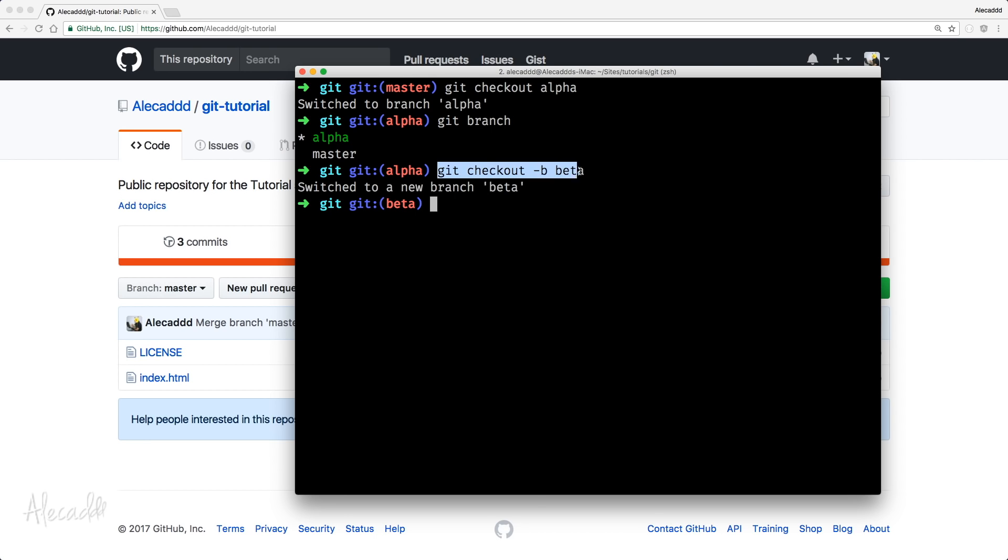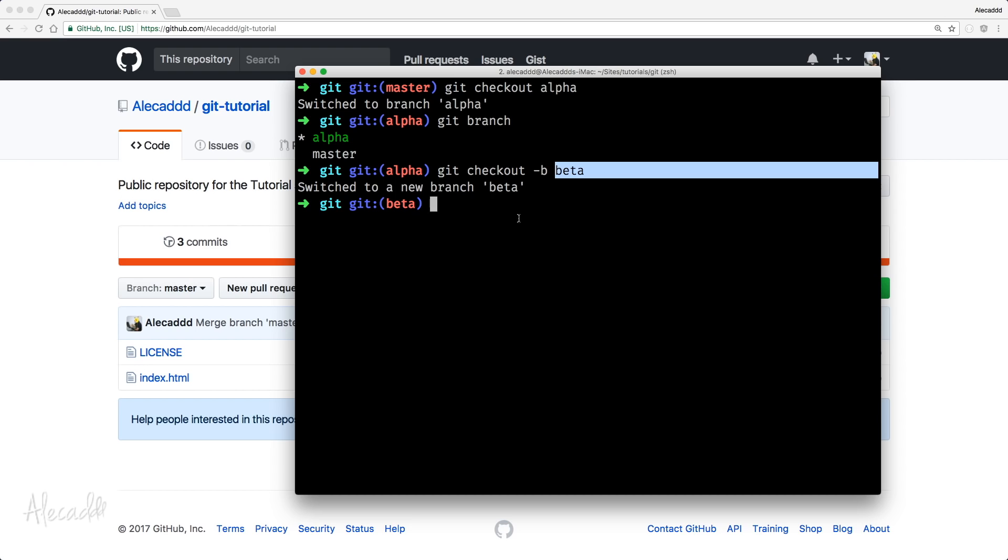So, with this command, we merged the two commands that we wrote before, the Git branch name of the branch and then Git checkout name of the branch. If we do Git checkout dash B and then the name of the new branch, we're going to create the branch and switch directly to the new branch that we just created.